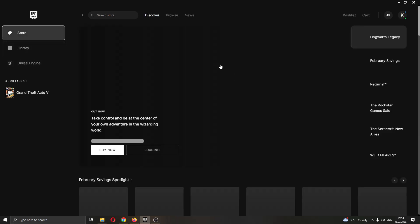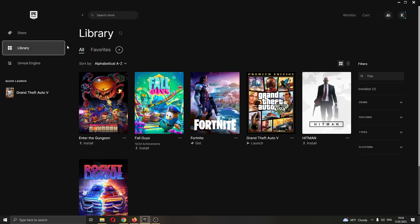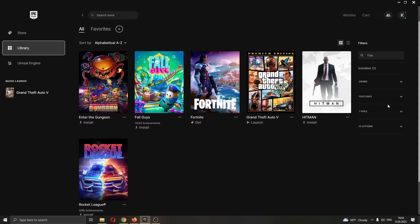What you want to do is click this option right here called Library at the left side of the screen. After clicking on the Library, this will open up your library of games where you can see all the games that you have.